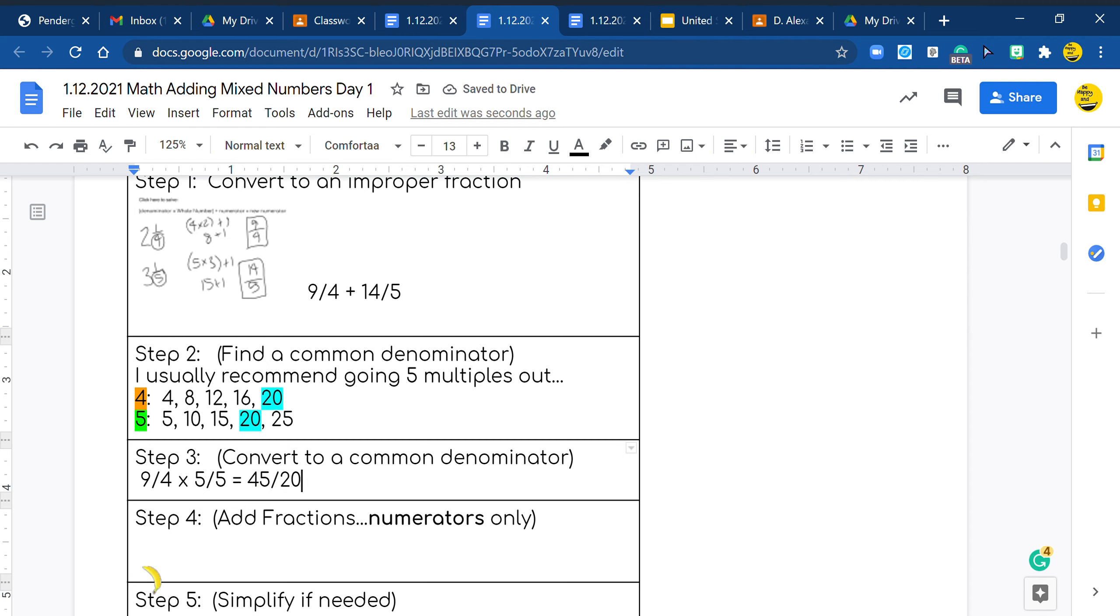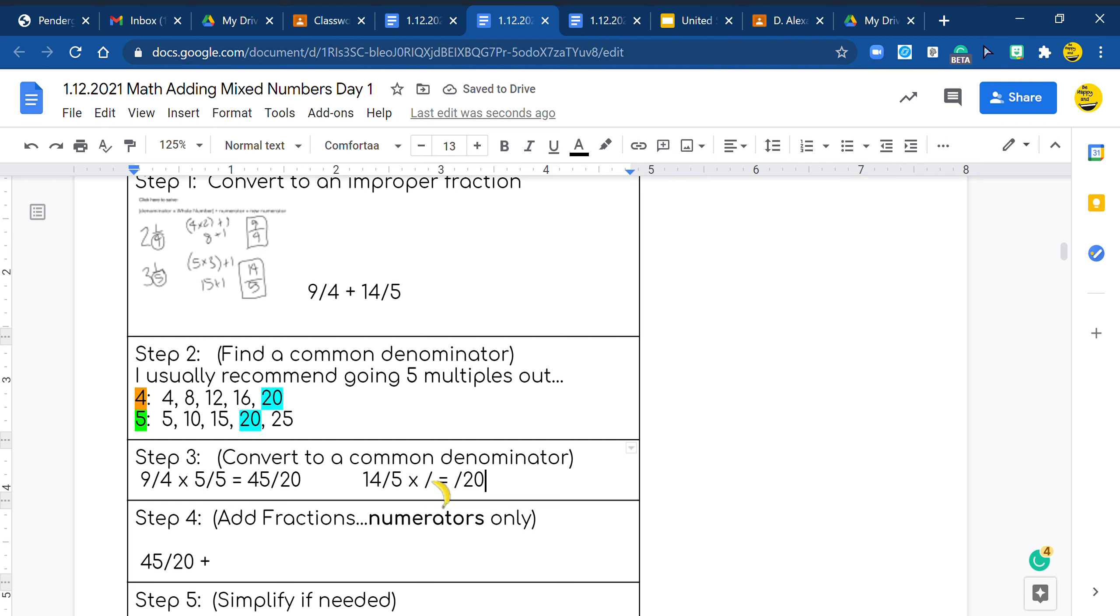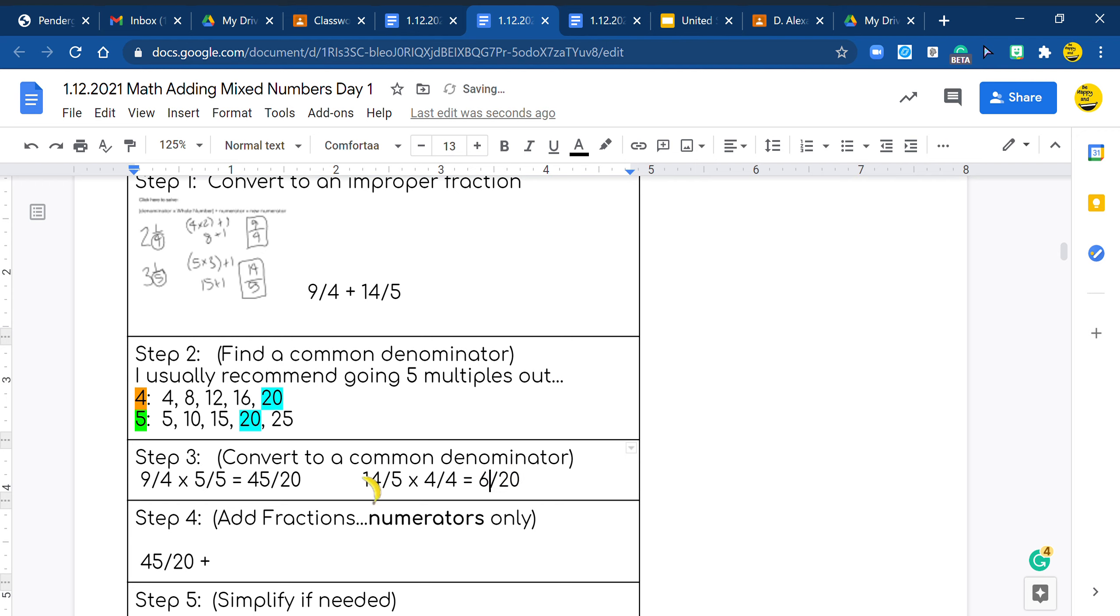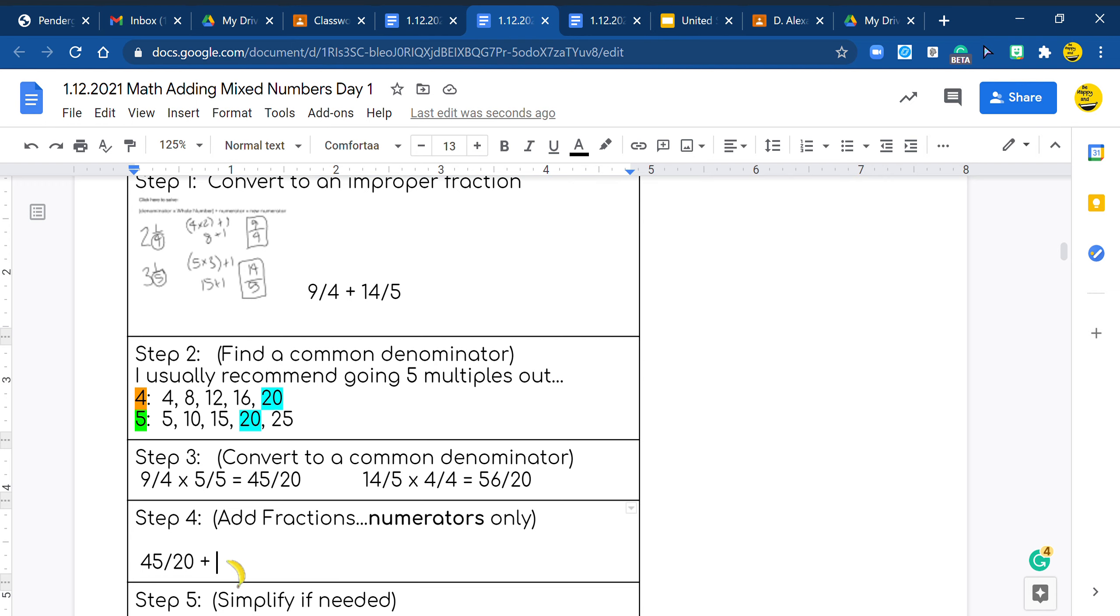Now that we have our first number, 45/20 add, we'll find our next one. We got 14 over 5 times some fraction equals some number over 20. 5 times what is 20? Yes, 4. Very good. What you do at the bottom, you do at the top. Now we do 4 times 14. You could do this a few ways. 4 times 4 is 16, so I'm going to write the 6 here. I know I carry the 1. 4 times 1 is 4 plus 1 is 5. So right here, I'm going to write a 5. So now we have 56/20.